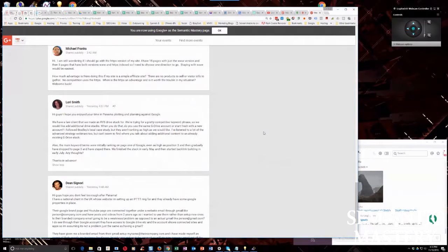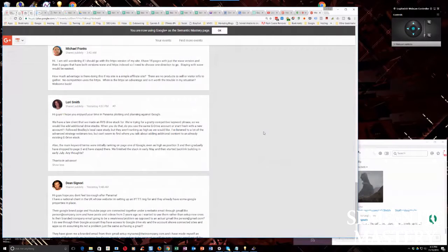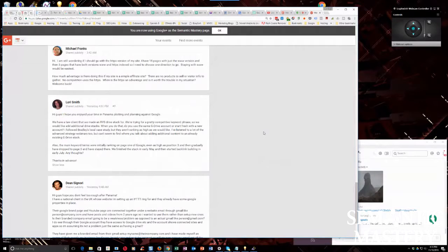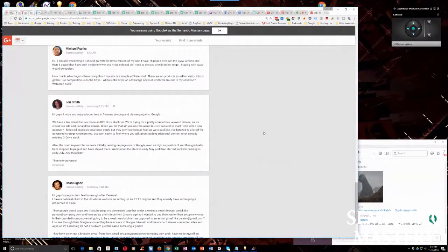So you can create a persona account and each persona account can be an employee of the company. You can make that persona associated with the company. And of course, it's natural to share files and folders. Am I giving away too much?